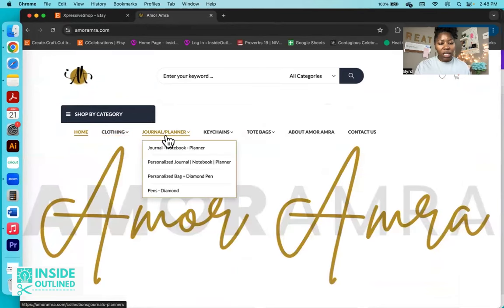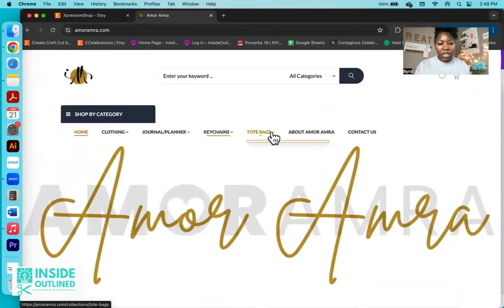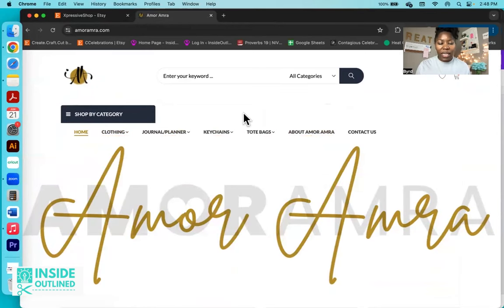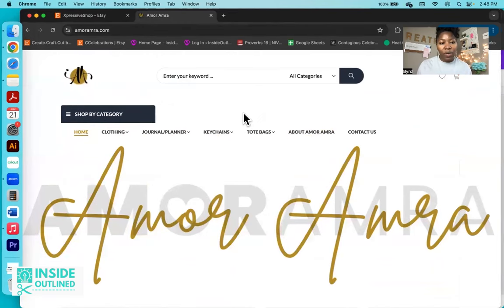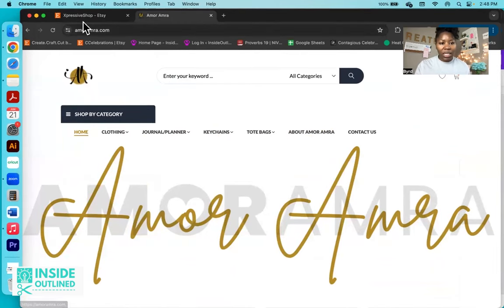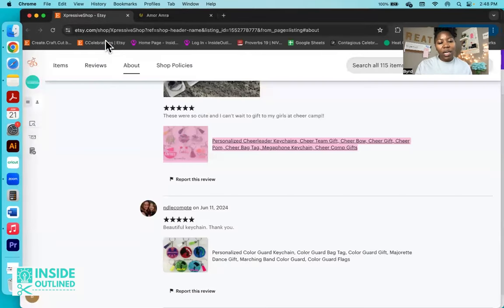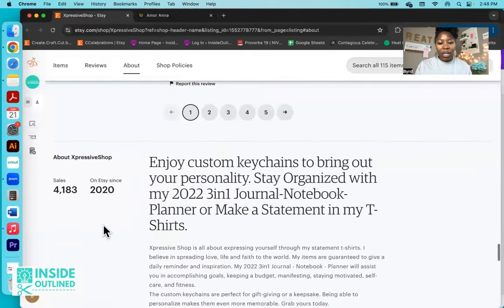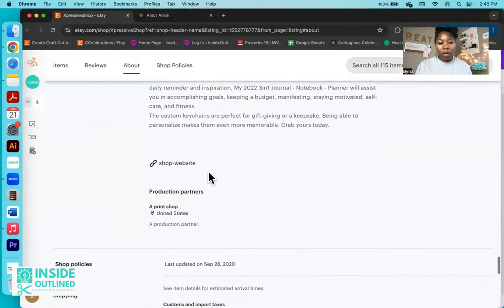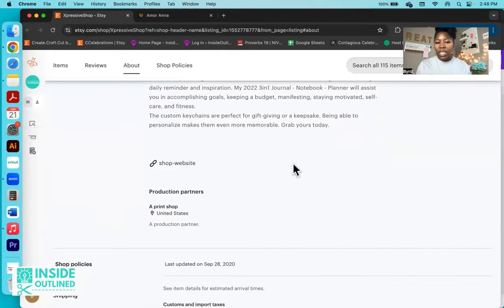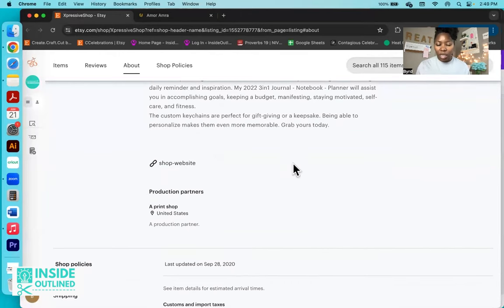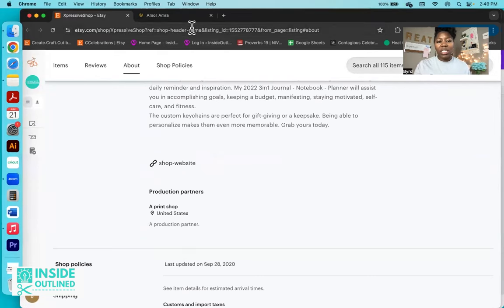So just going back to their Shopify store, they also sell clothing, journals, key chains, tote bags. So it seems like they sell way more on their Shopify store than what they sell on Etsy. And that's okay. What I did not see on Etsy that people typically include as well is a link to social media.